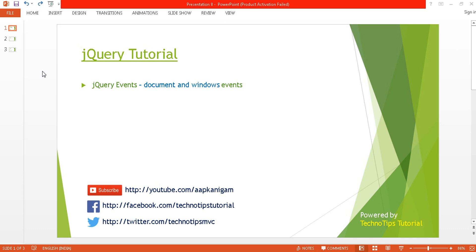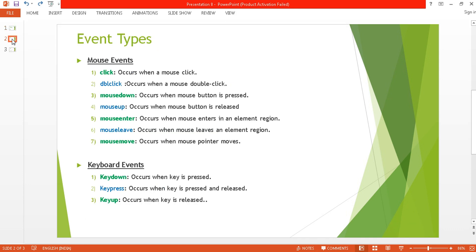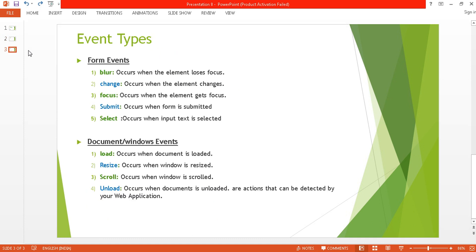Welcome to TechnoTips jQuery tutorial. This is part 8 of the video series, where I'll be discussing document and window type events. Before proceeding, you can watch part 6 and part 7 — in part 6 I covered mouse and keyboard events, and in part 7 I discussed all types of form events. Now it's time to discuss document and window type events.